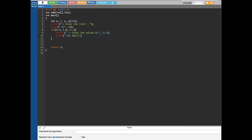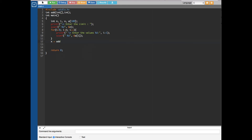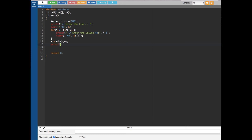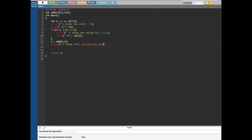We close the for loop here and remove any unnecessary semicolons. Then we create the equation x equals add(a, n) to call our function. After that we add a printf statement to display the total: "total %d" with x assigned to it.